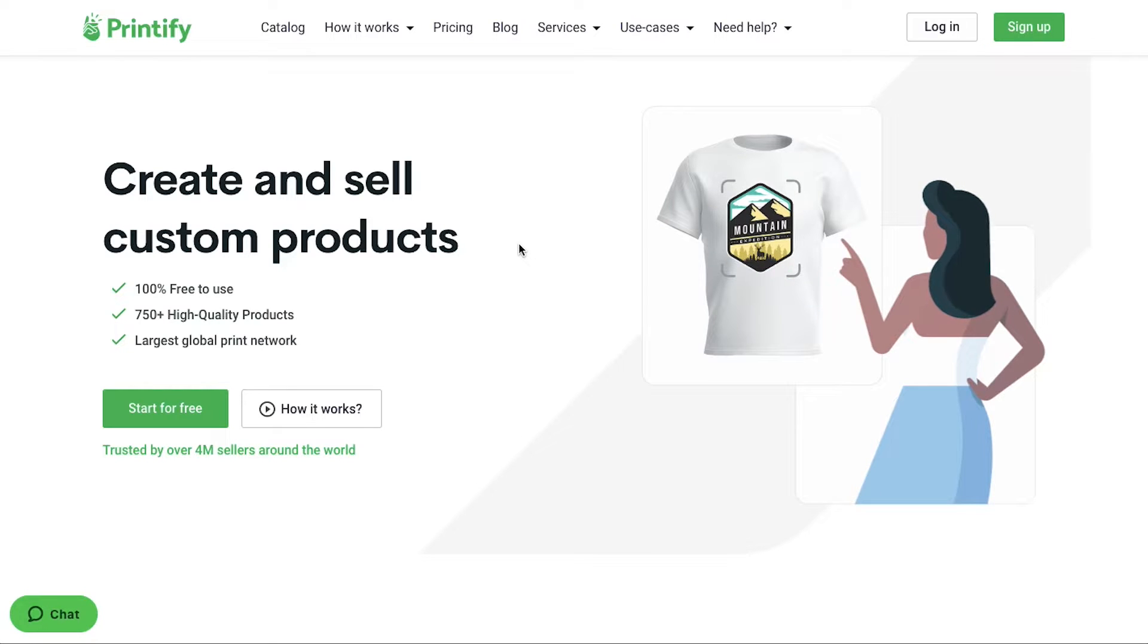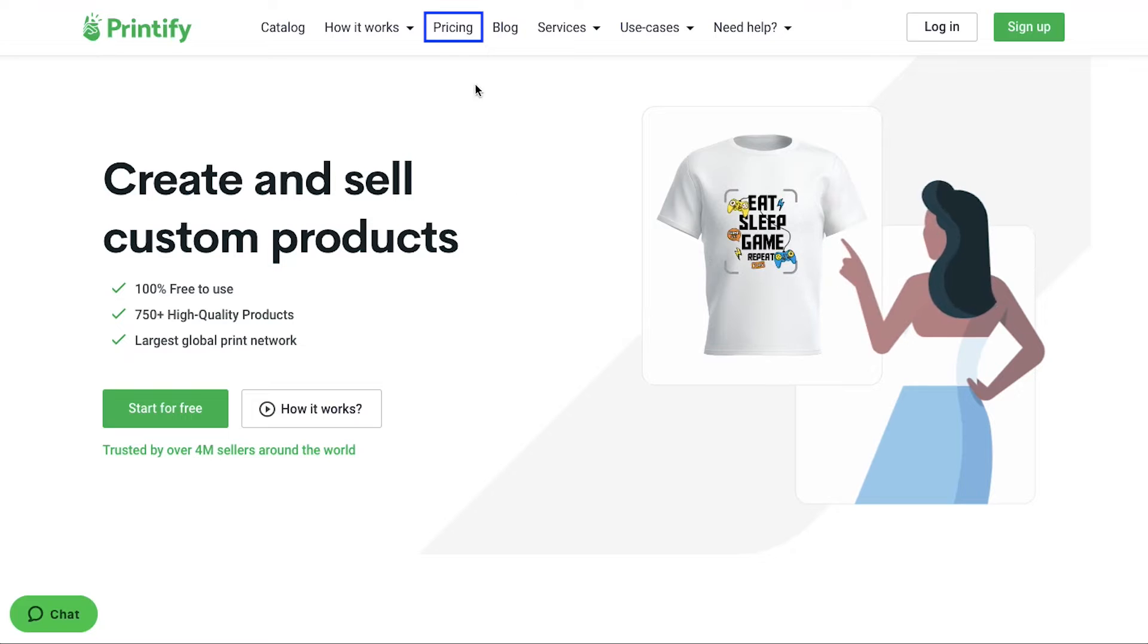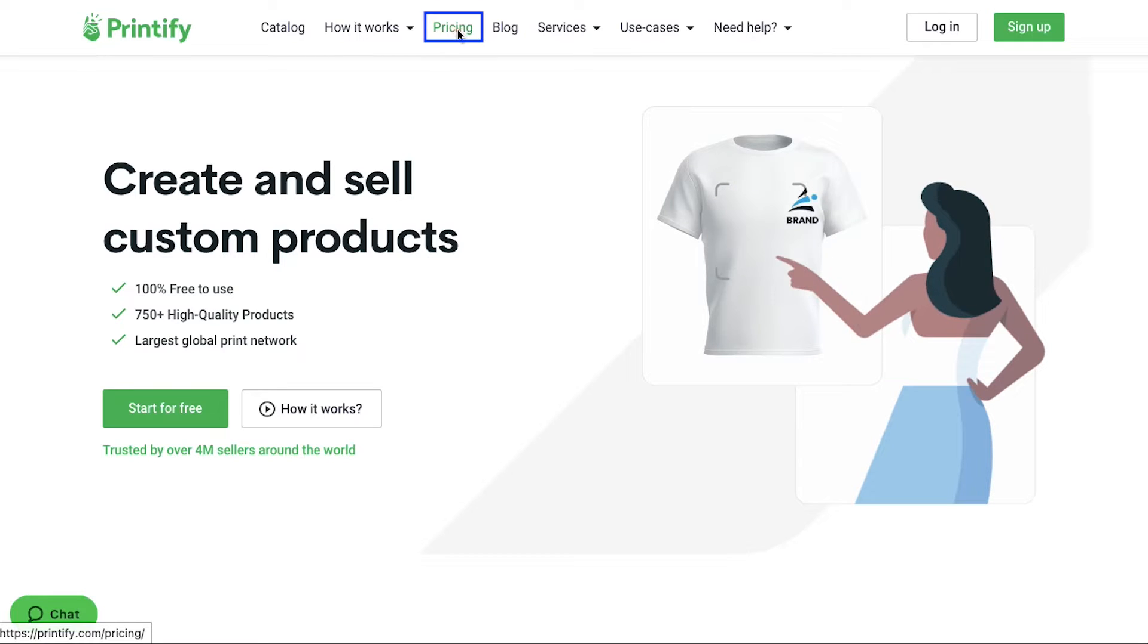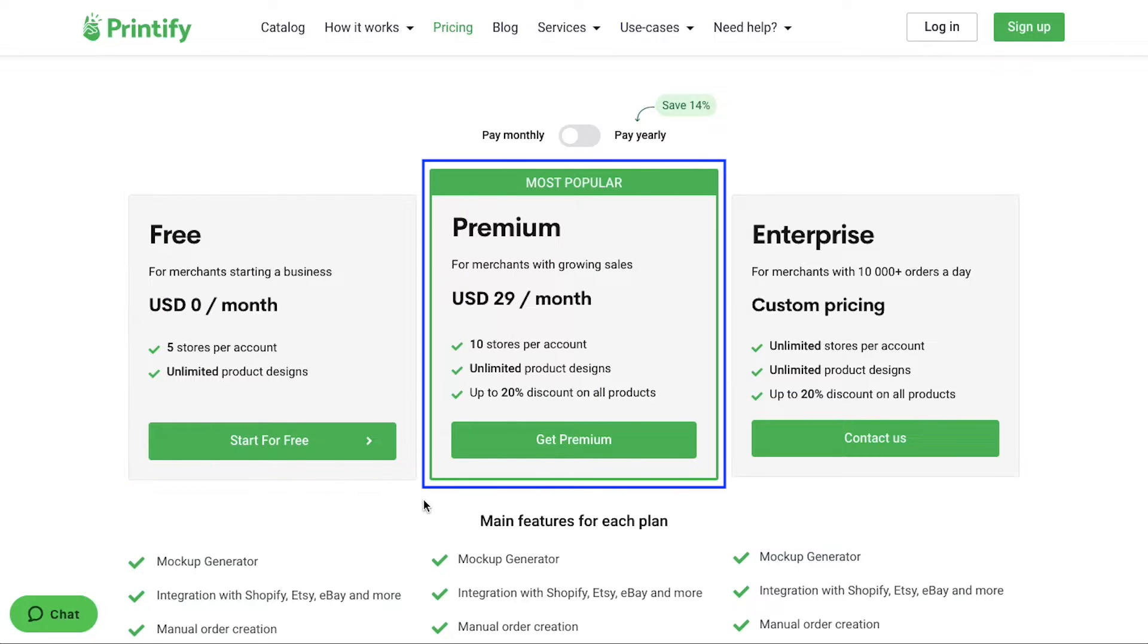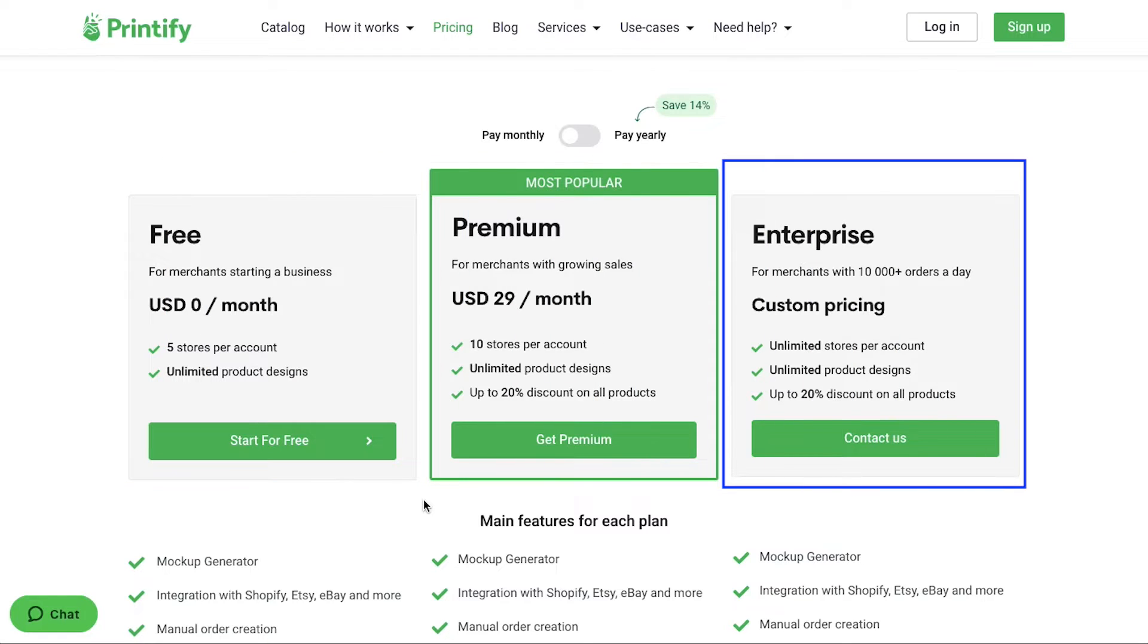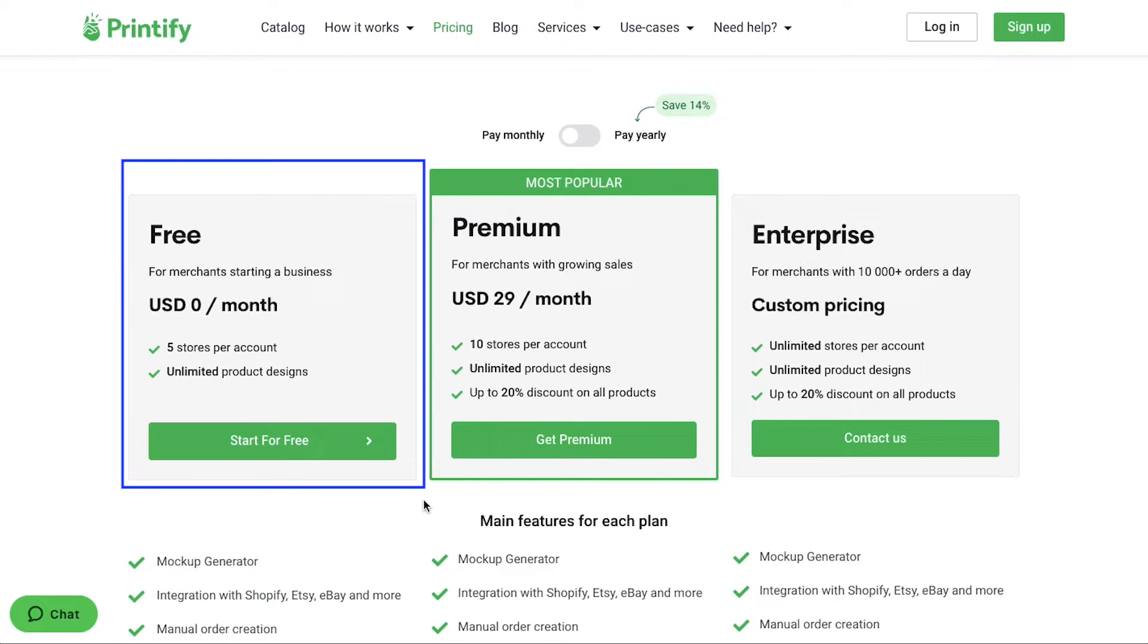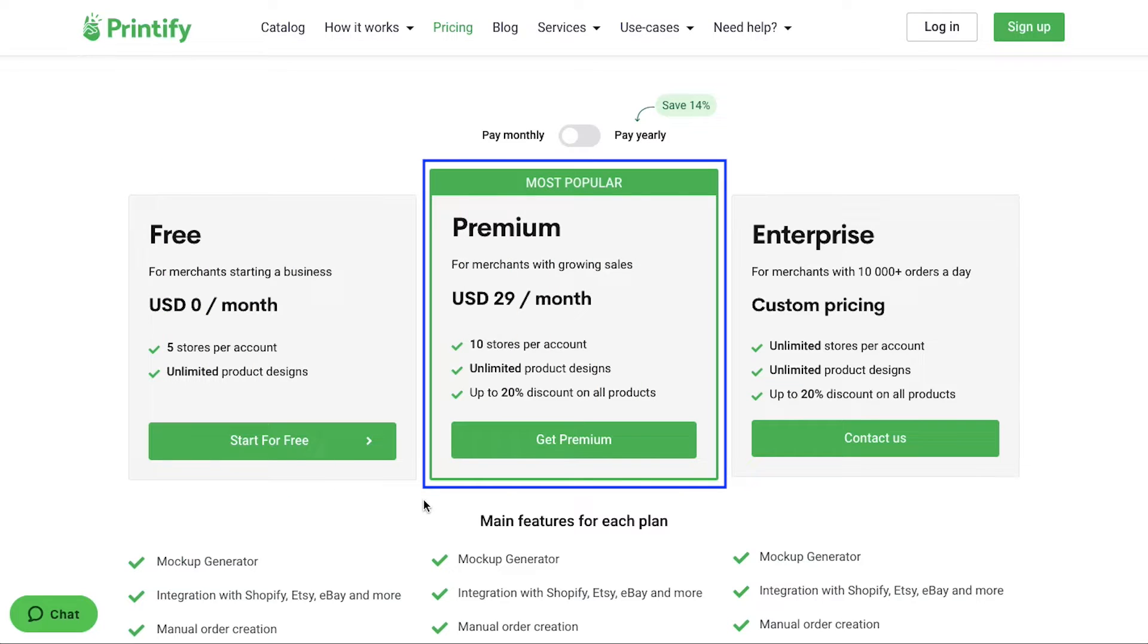Now let's see the membership plans of Printify. Click on the pricing tab in the top navigation bar. This is the pricing page and here you can see that Printify has three membership plans which are free, premium and enterprise. In the free plan which is obviously free, you can connect up to five stores per account and you can have unlimited product designs. In the premium plan you can connect up to 10 stores per account with unlimited product designs and you will also get up to 20% discount on all the products. This plan is at $29 per month and if you subscribe annually then you can get it at $24.99 per month with a 14% discount.